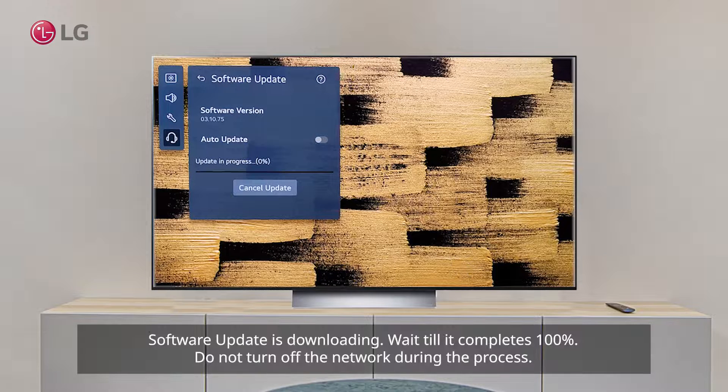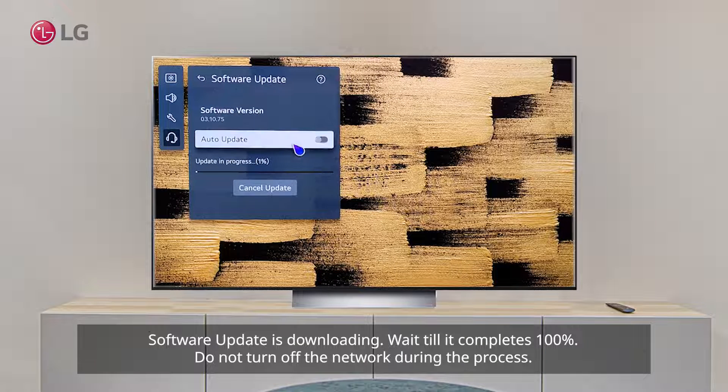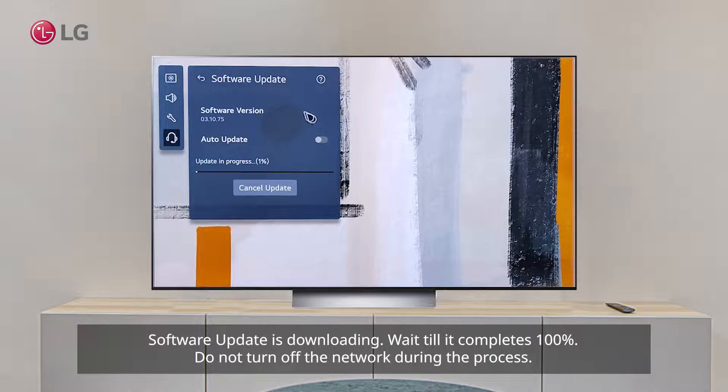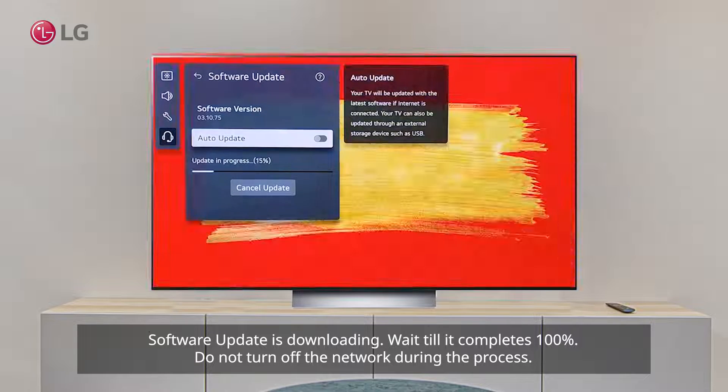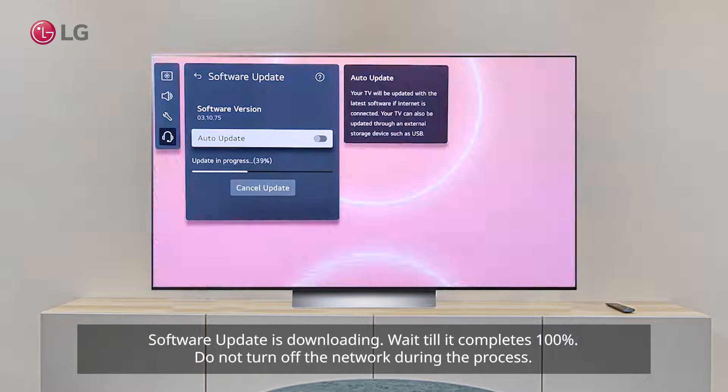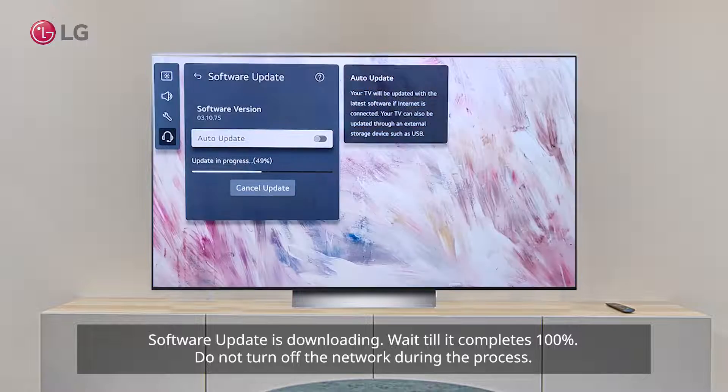Software update is downloading. Wait till it completes 100%. Do not turn off the network during the process.